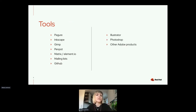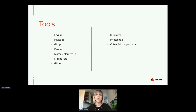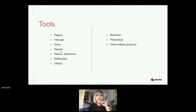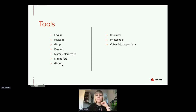Looking at the tools: on the left are the tools Fedora uses for their designs, and on the right are some paid tools for graphic design more generally. For ticketing we use Pagure. Inkscape is a great tool for working with vector images and graphics. For editing photos, you'd use GIMP. For something more complicated, like an interface or a website, you might use Penpot, which we recently started using. All the chatting happens on Matrix or Element, and we also use mailing lists. GitHub is used at some points to store graphic work.